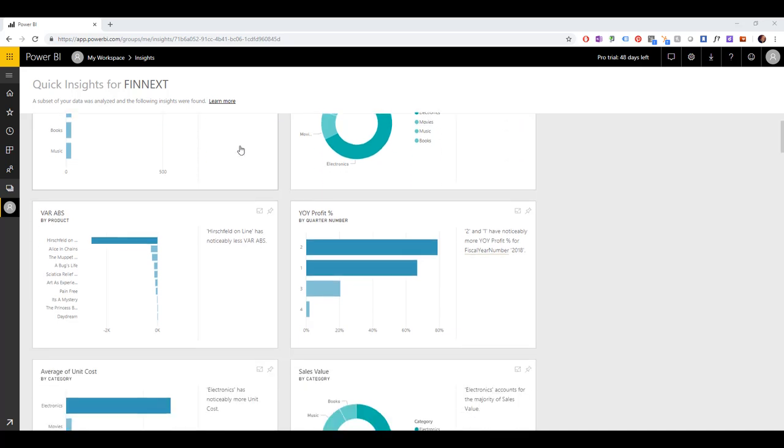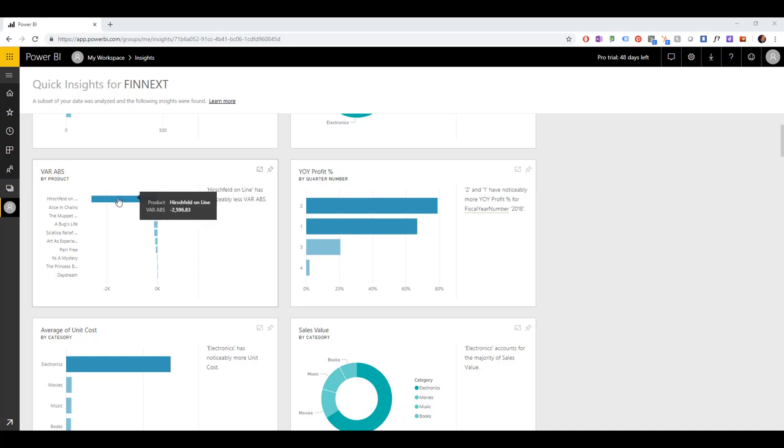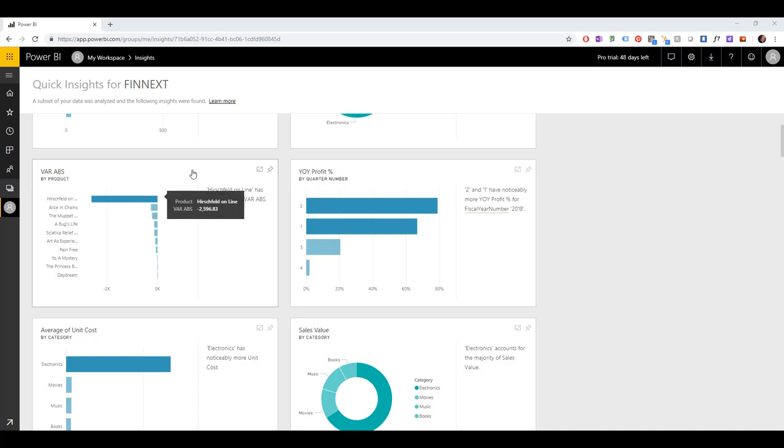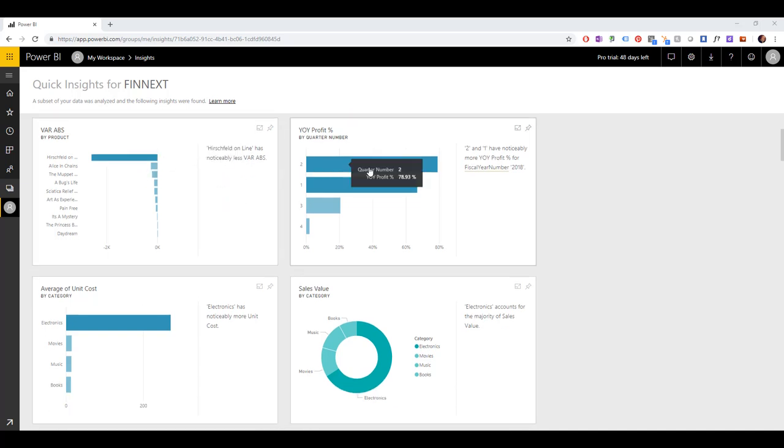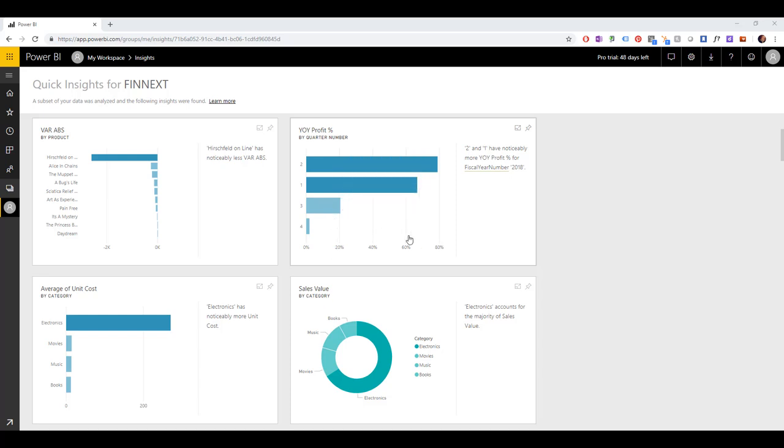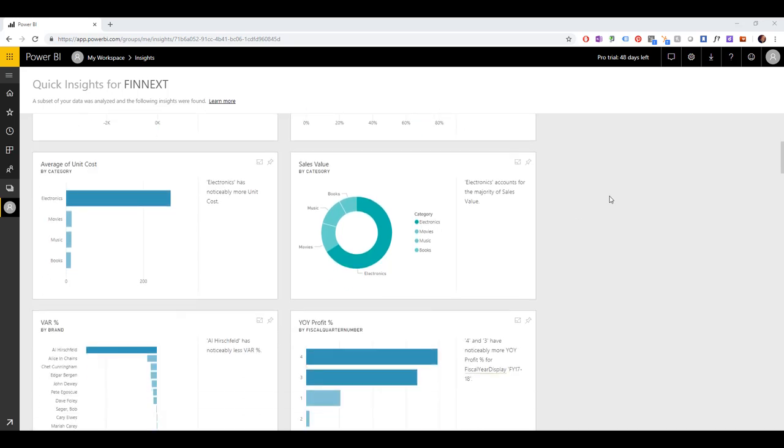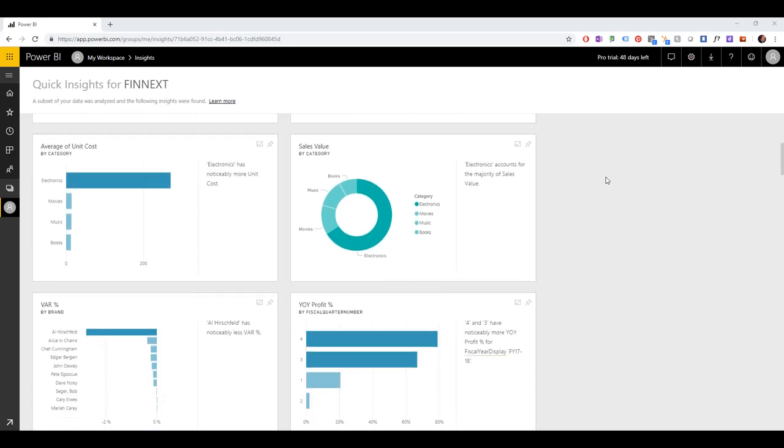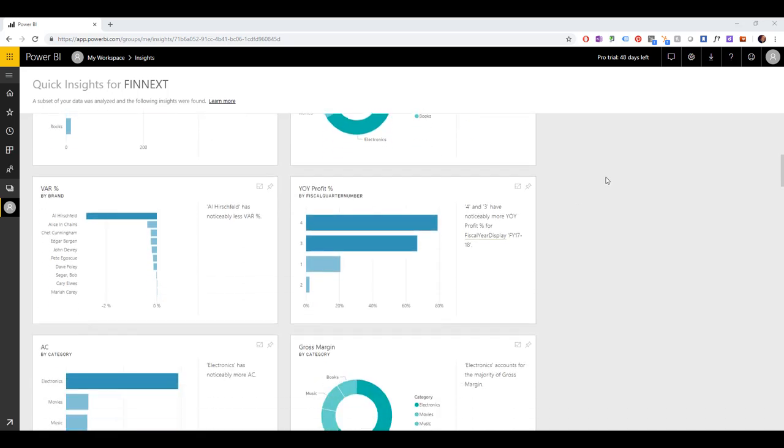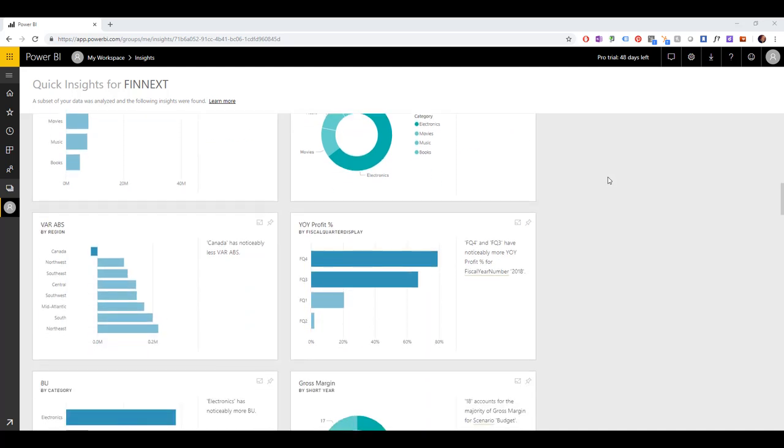But then it might get interesting. So we see here that the absolute variance for this particular product is fairly high. So we sold much less than expected for Hirschfeld Online. The year-on-year profit, interestingly, for 2018 for quarters two and one is much higher than the other quarters. So we did particularly well in that area. And like this, we have now a lot of other insights that the AI automatically came up with.